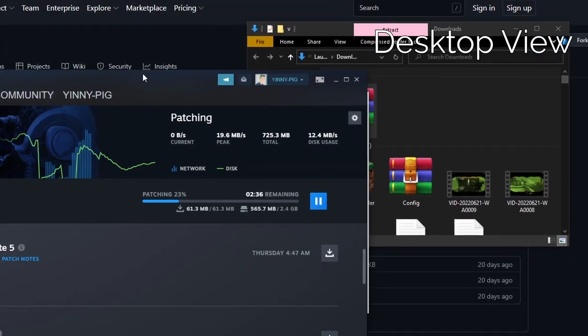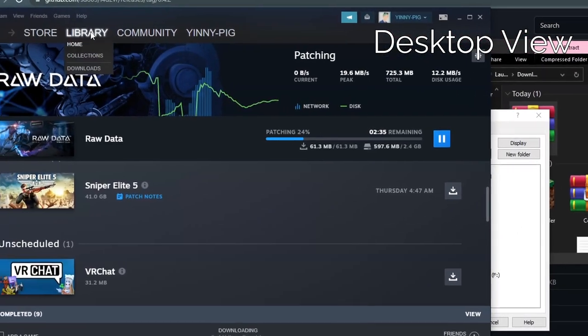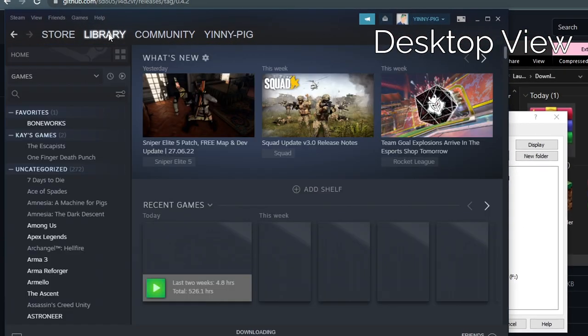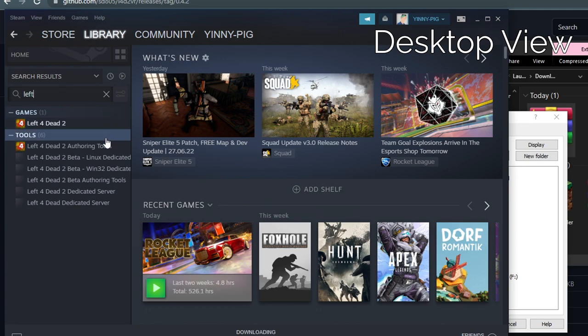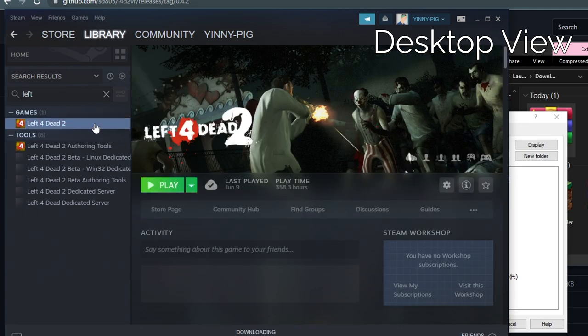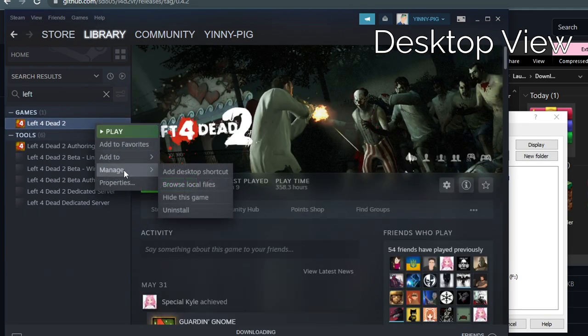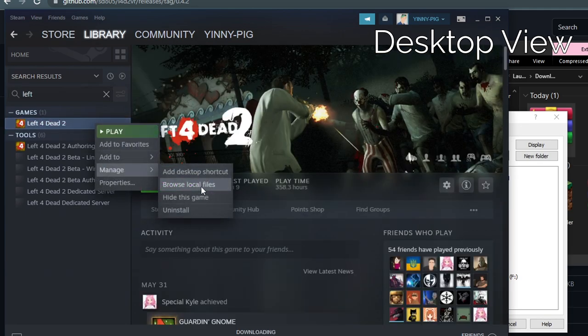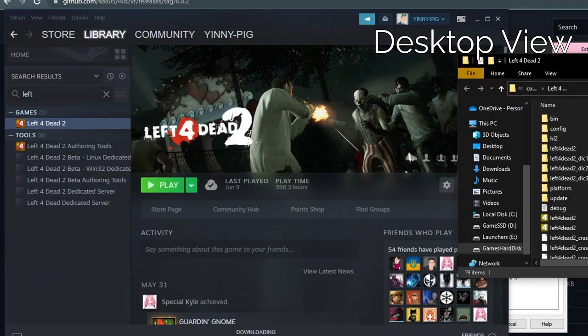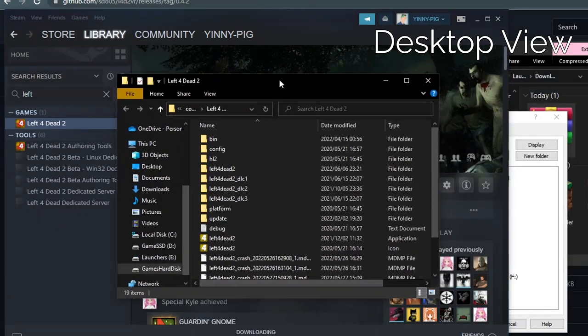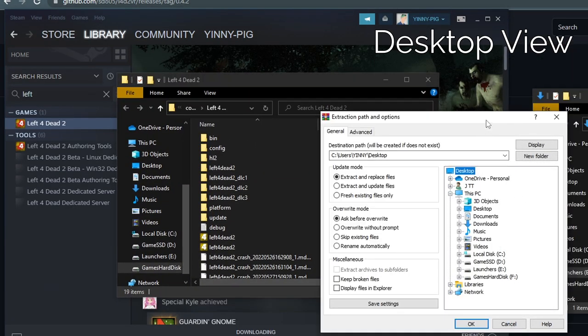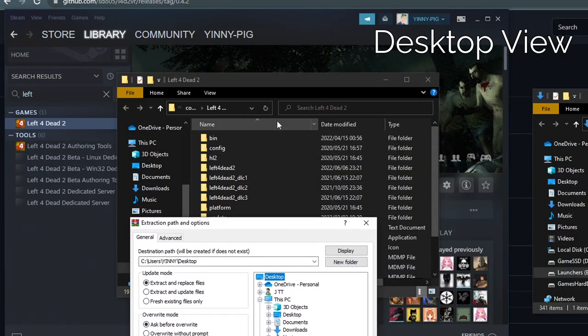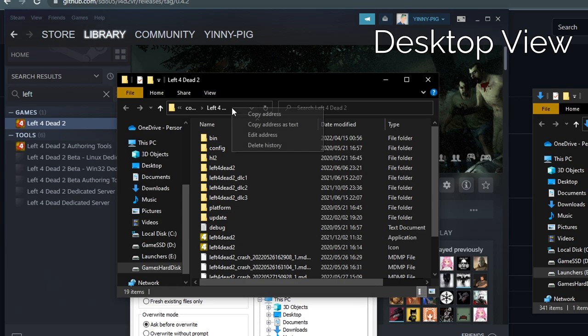If you don't know where that is, there's a quick fix. Right click on your game in the Steam library, hit browse local files, then right click in the explore bar and say copy address as text.